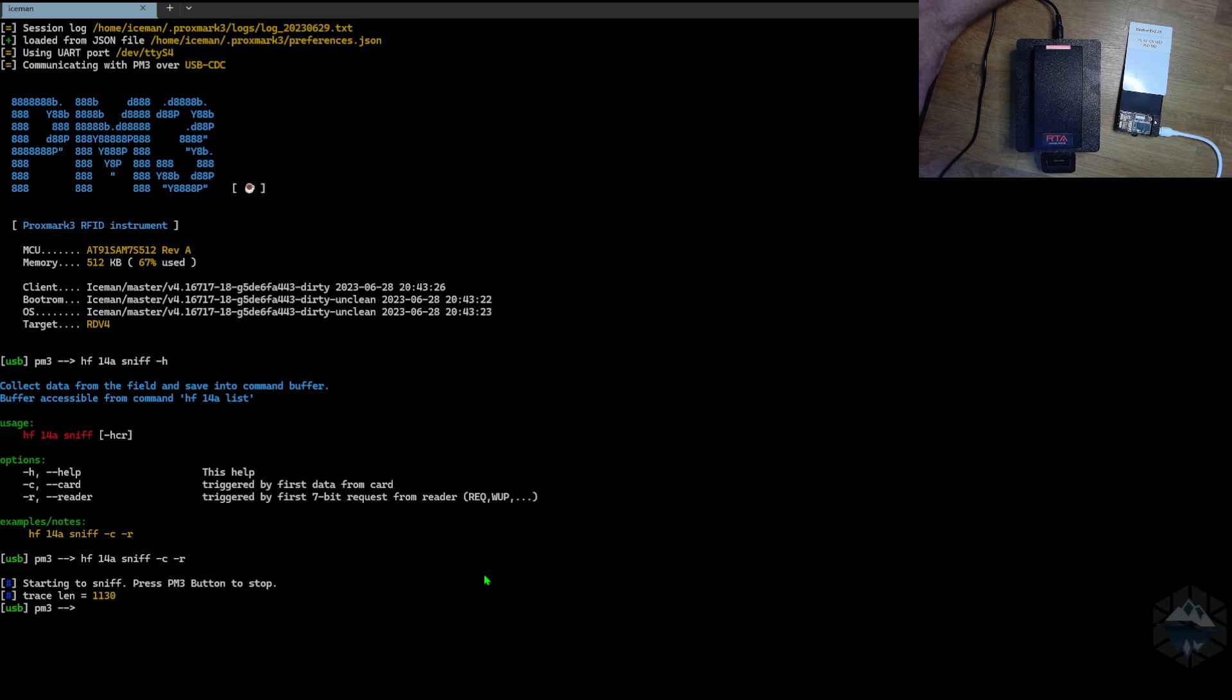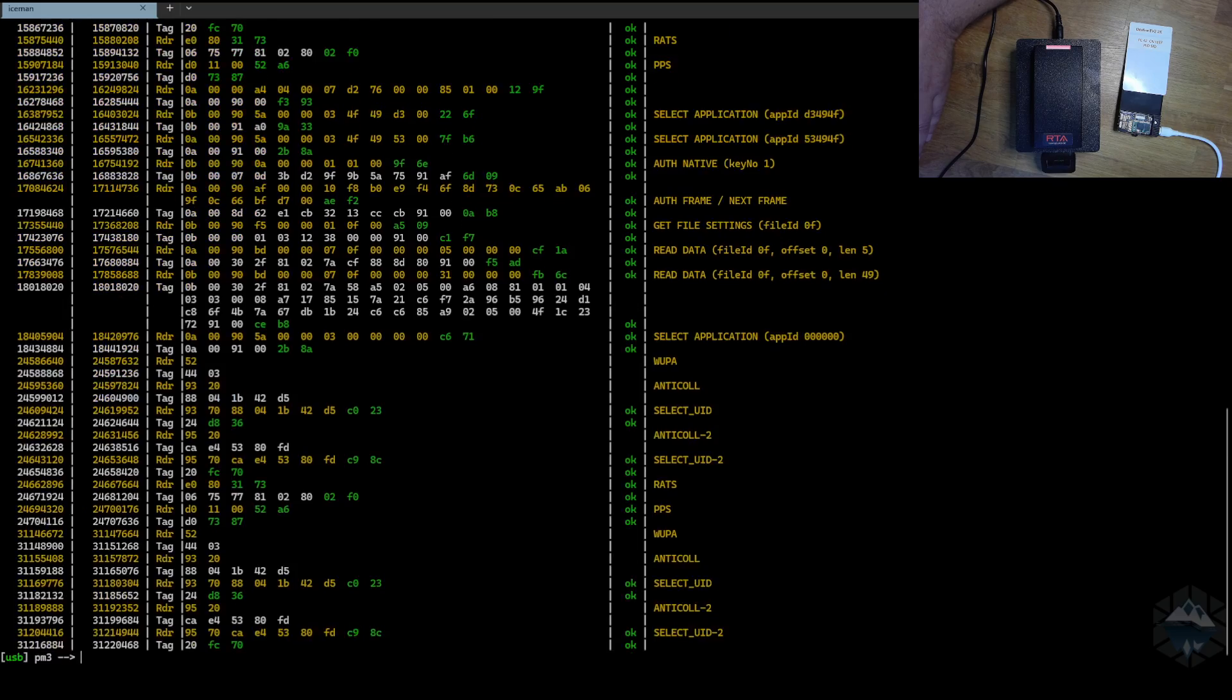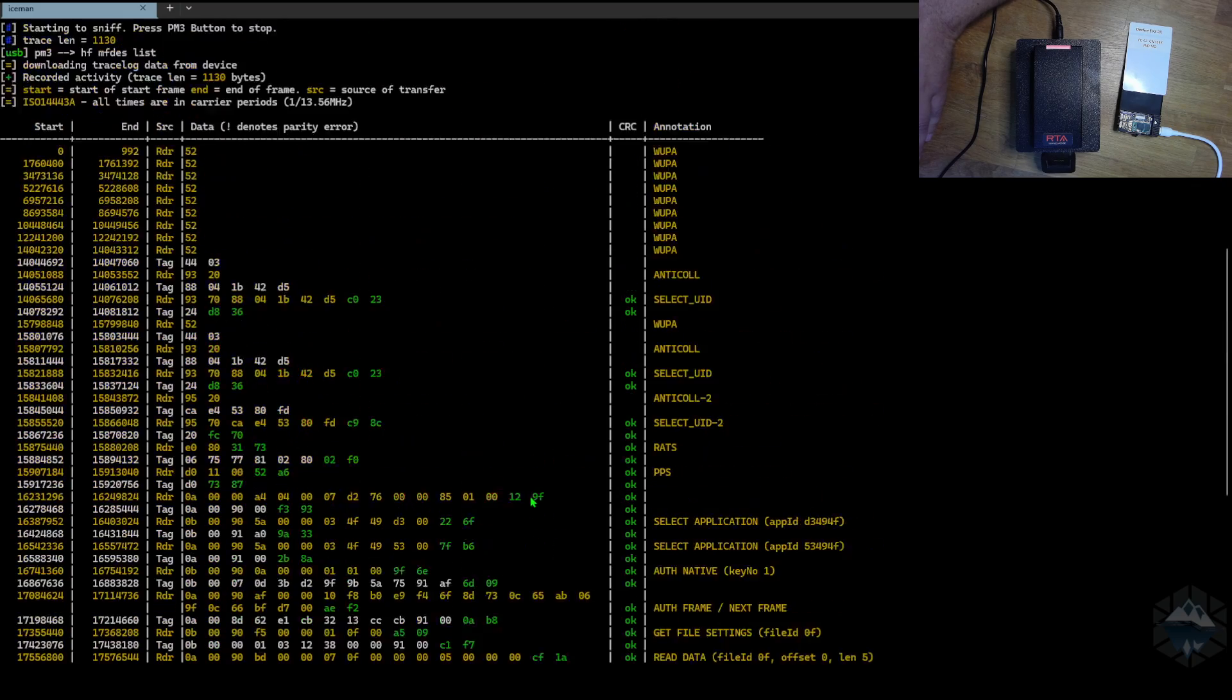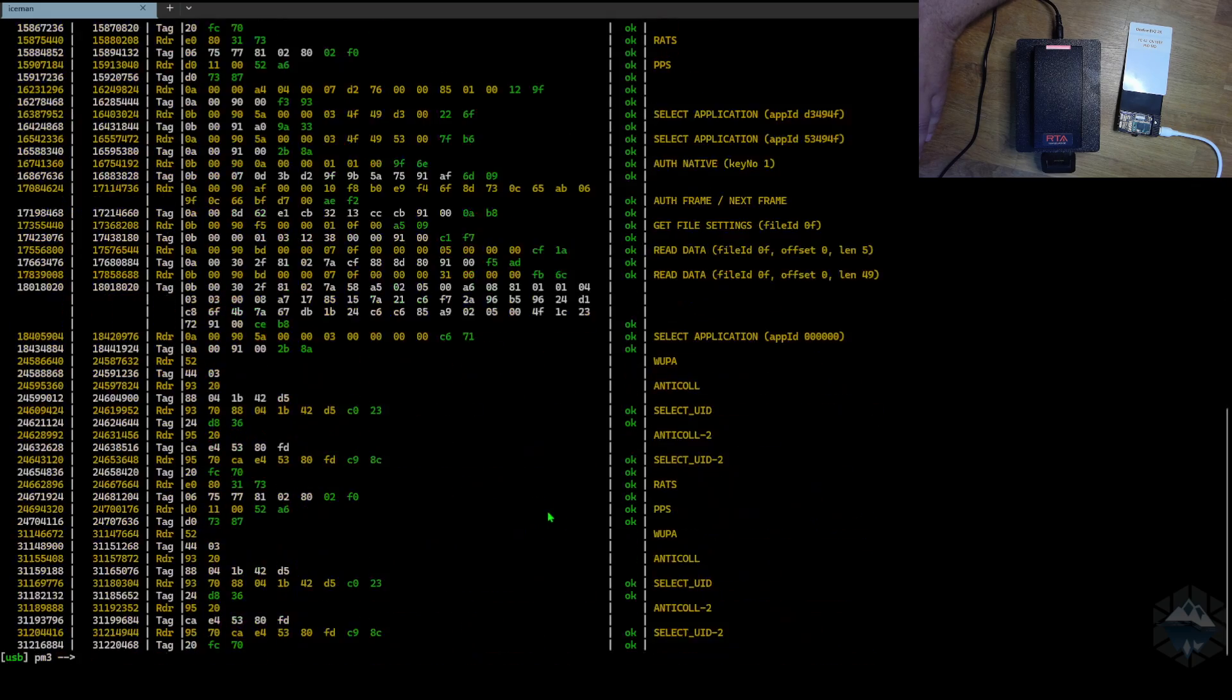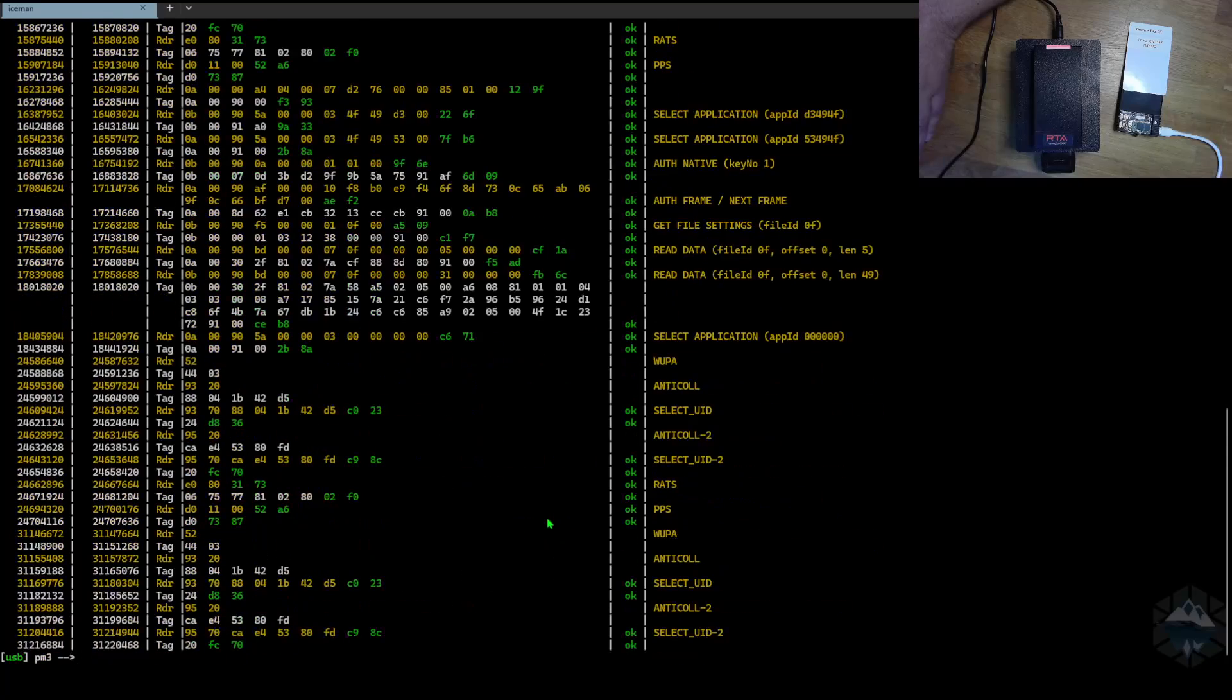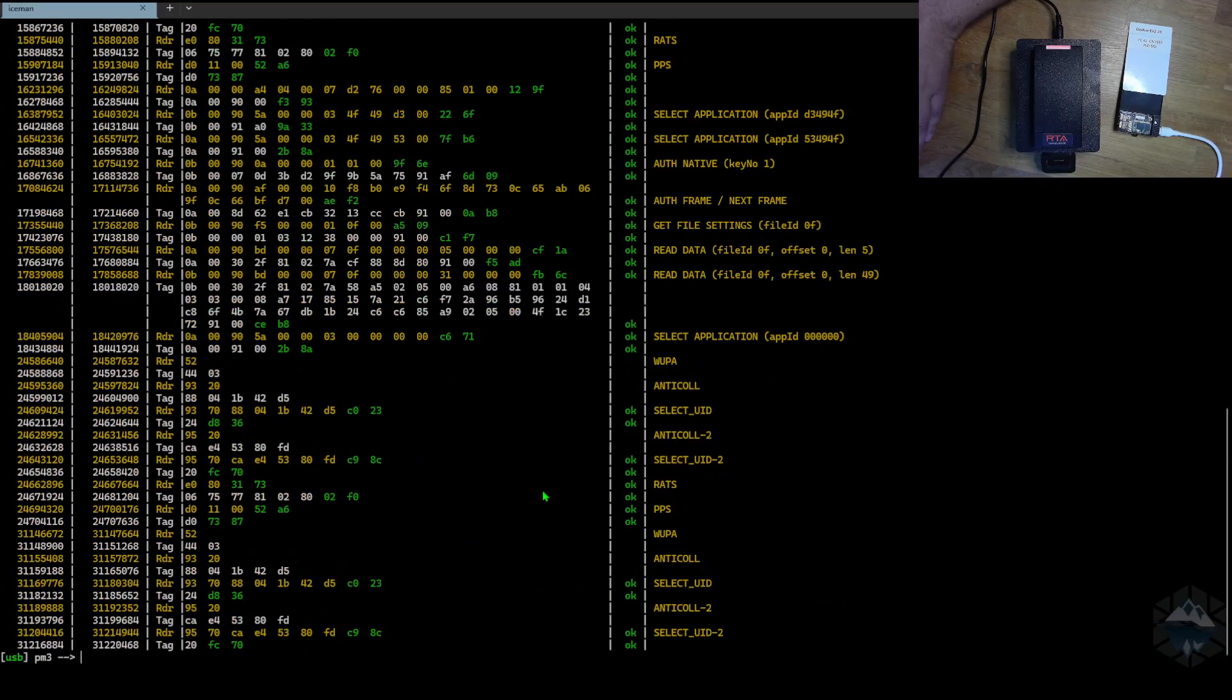I will first save this trace. I will actually do HF MF DES LIST to see what kind of trace we've got, and this looks like an okay trace.